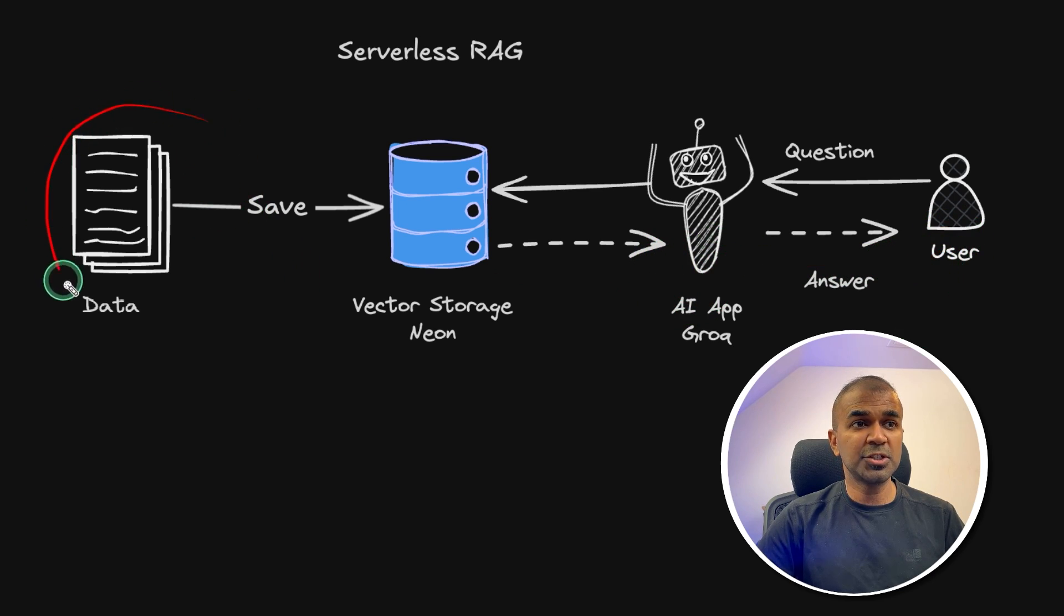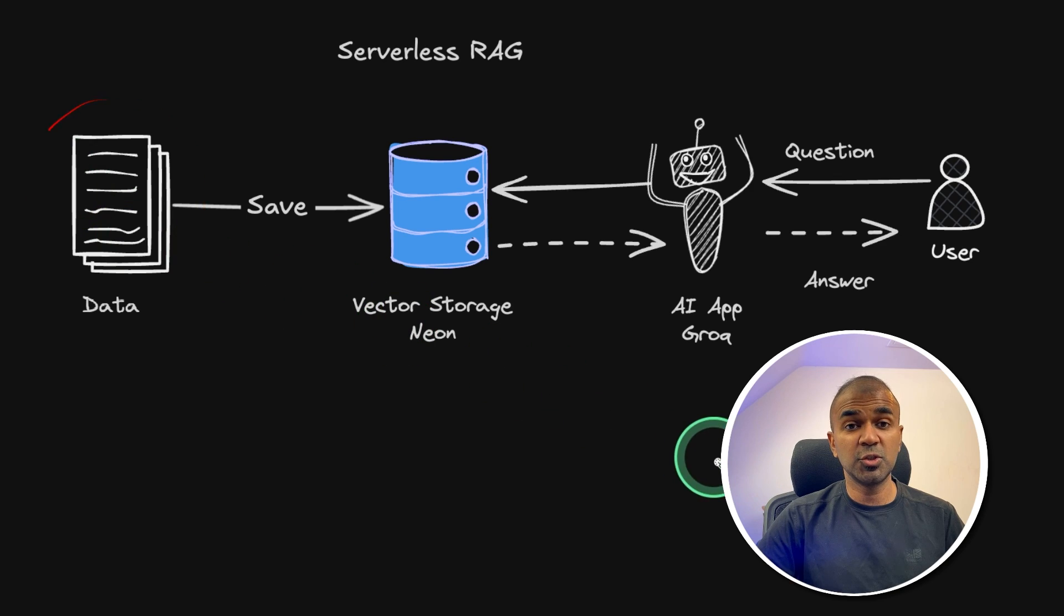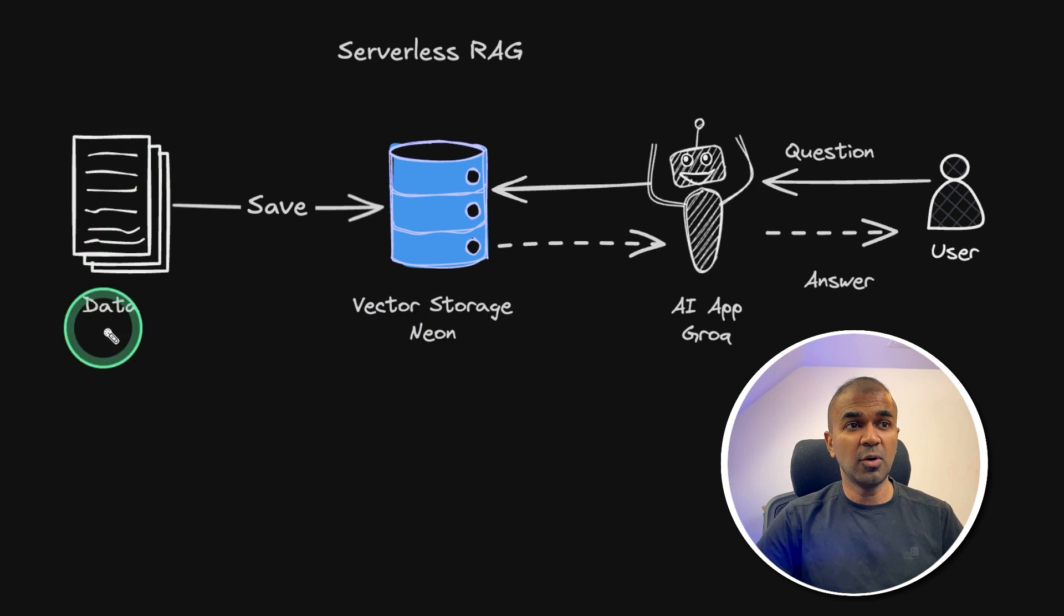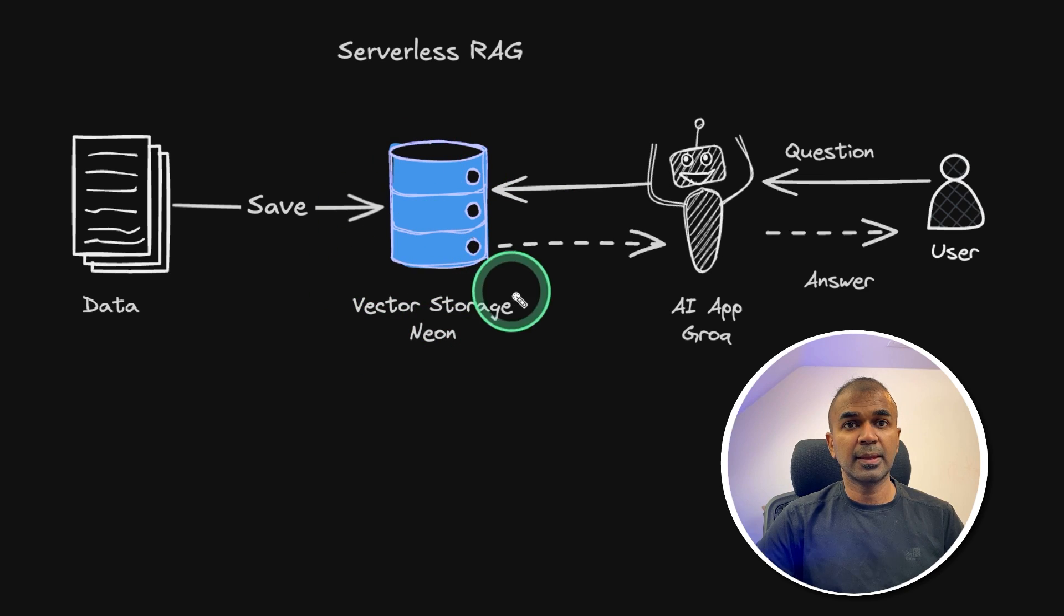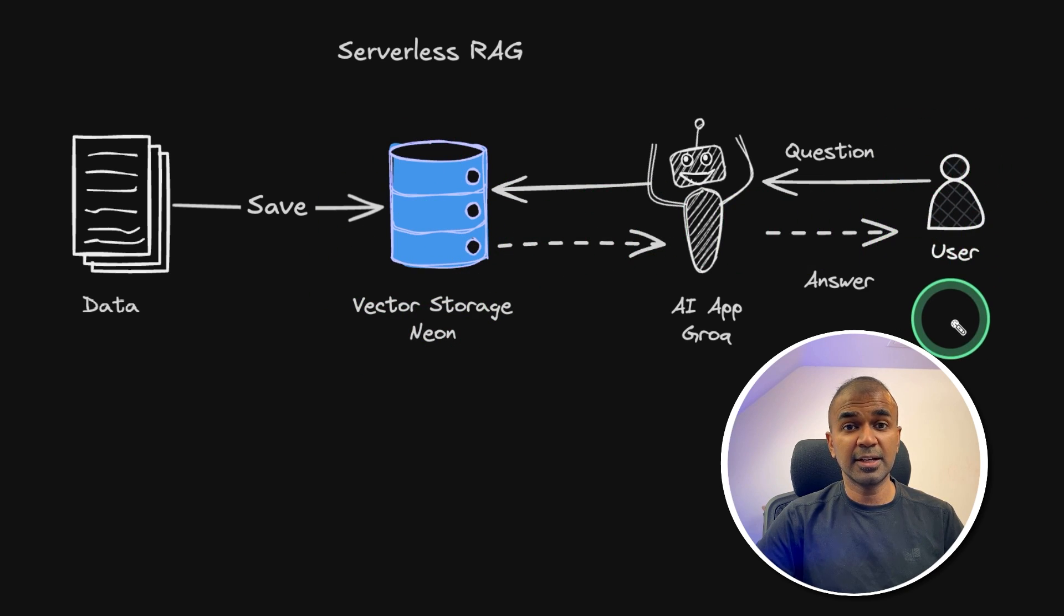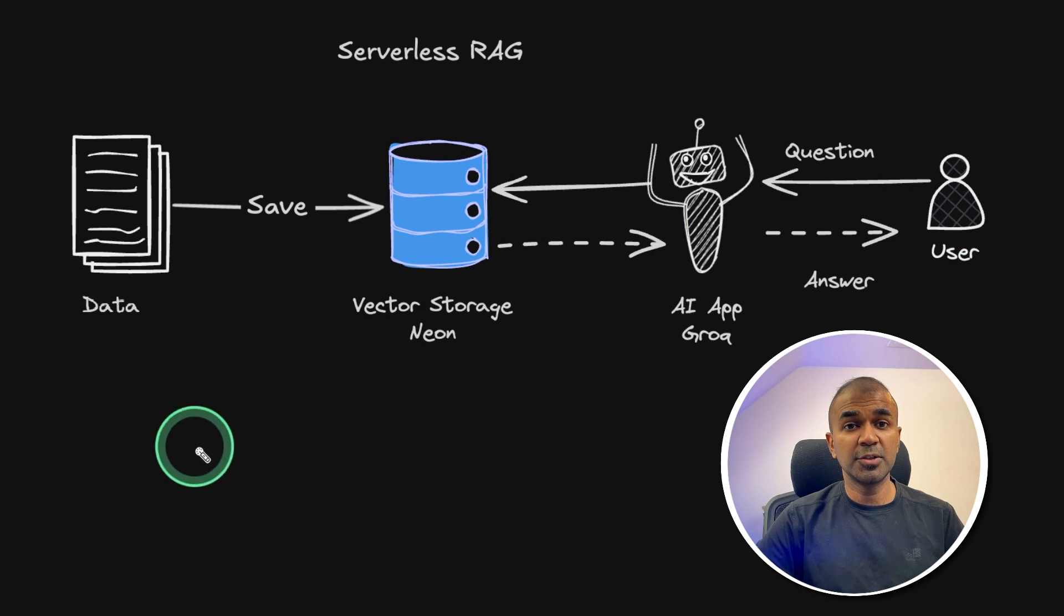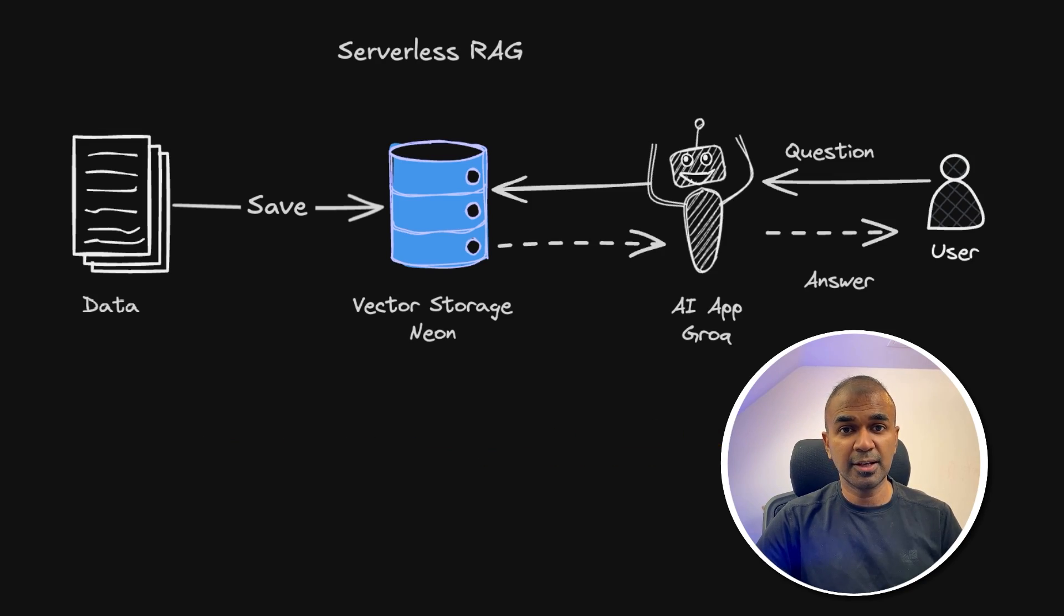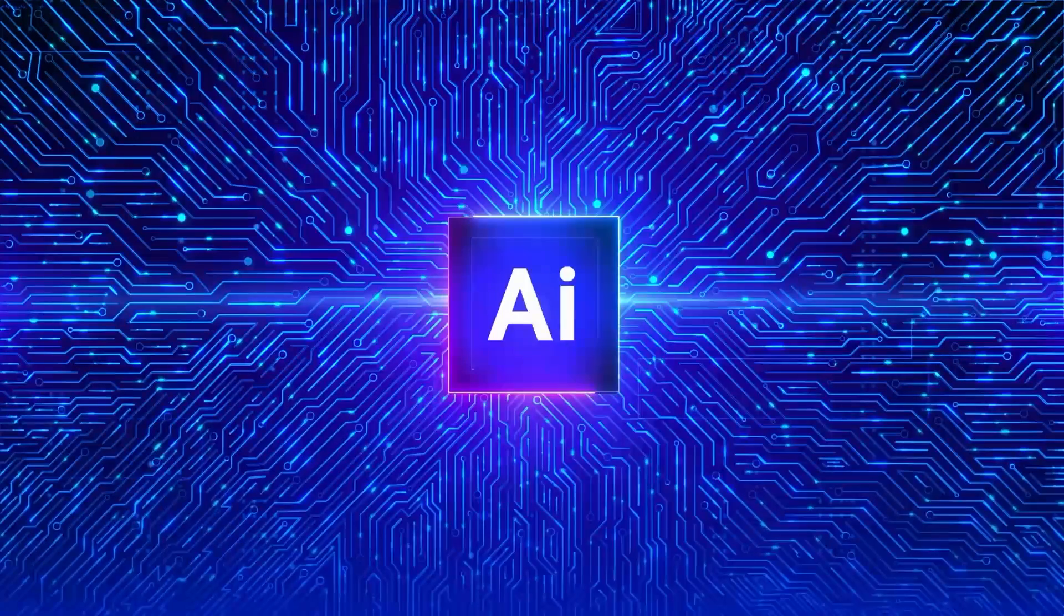This could be a large amount of custom data from your company or personal files. You can save all those files in the database and ask questions and get answers using AI. We're going to make all of this serverless. That's exactly what we're going to see today.